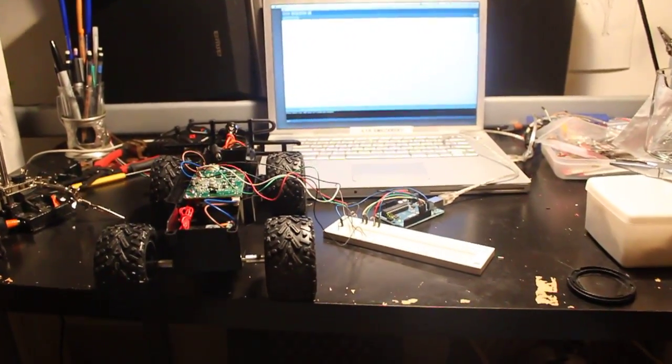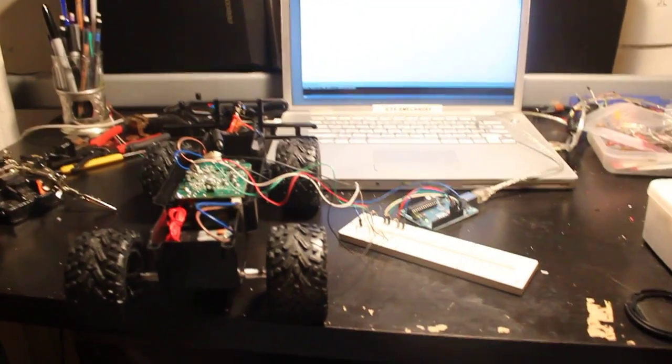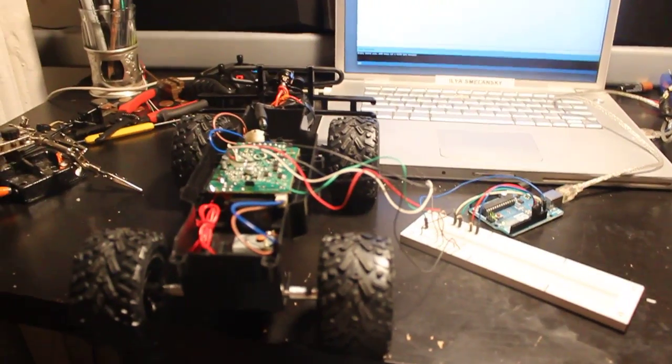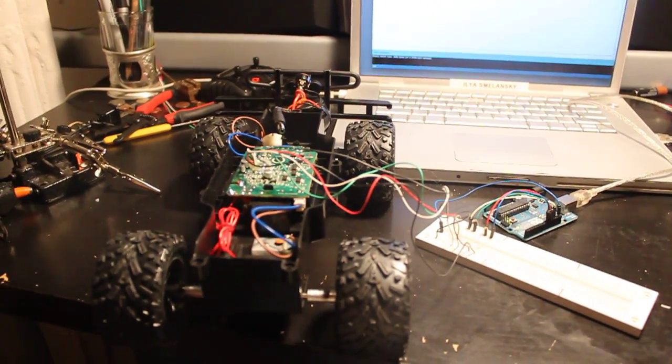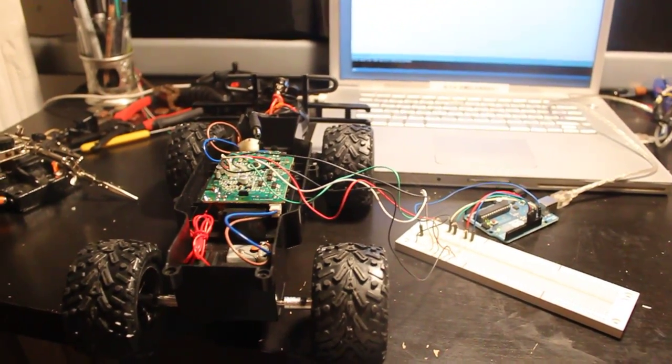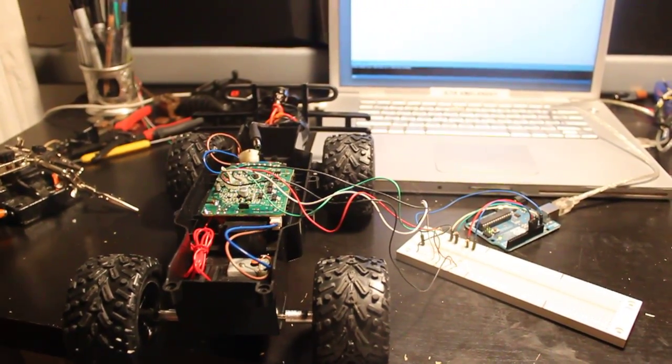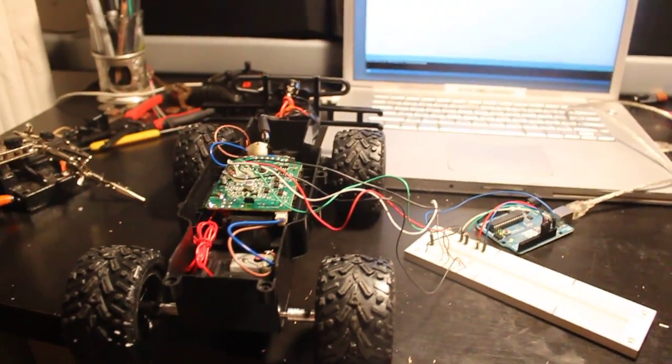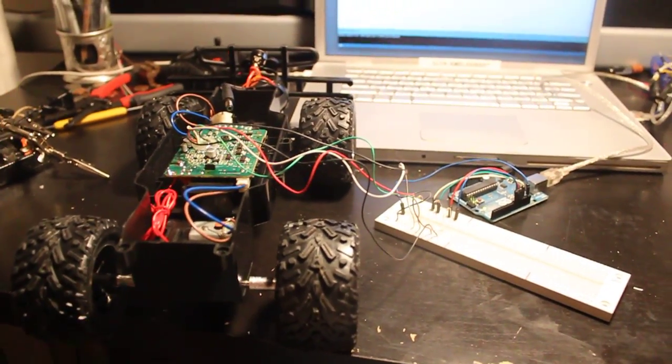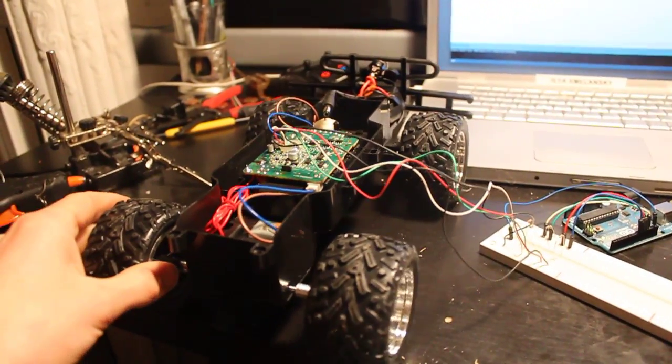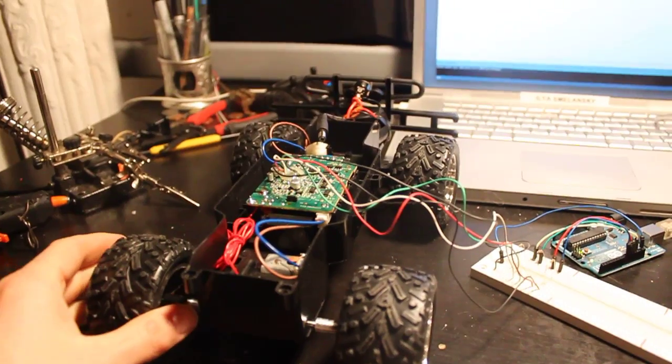Here is my progress so far on converting a remote control car into a robot. I've taken apart a remote control car, a truck.